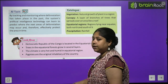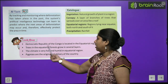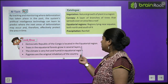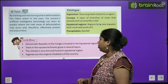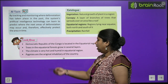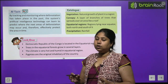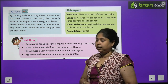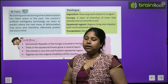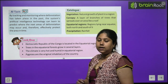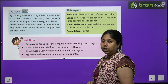Let's review the important topics we have covered. Democratic Republic of Congo is located in the equatorial region. Trees in the equatorial forest grow in several layers. The climate is very hot and humid in the equatorial region — there is a lot of humidity and heat. Pygmies are the original inhabitants of the country, and pygmies are also called Mbuti.